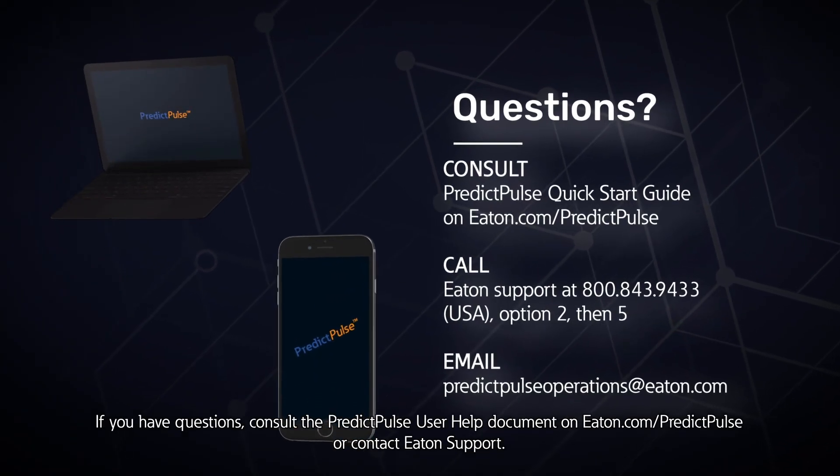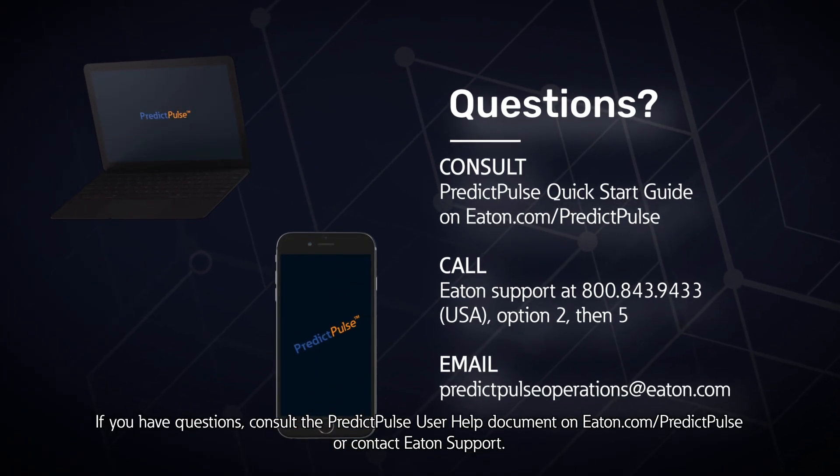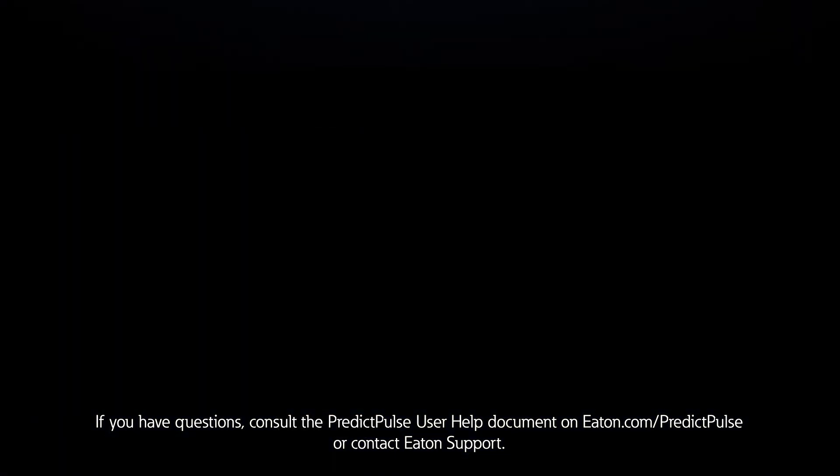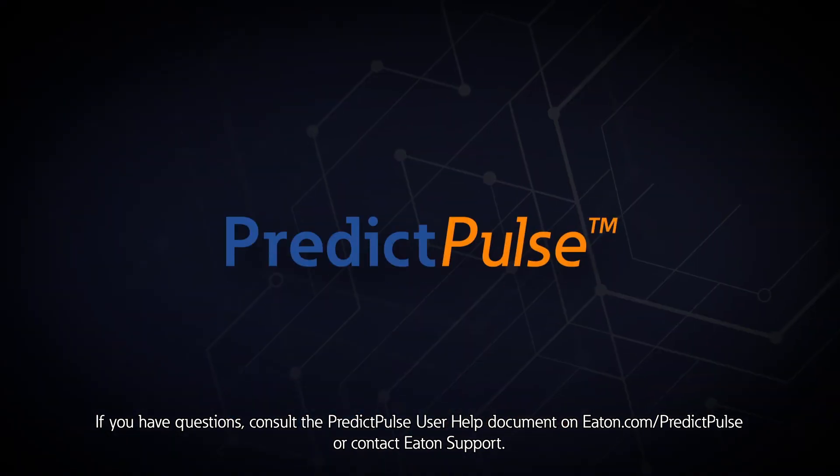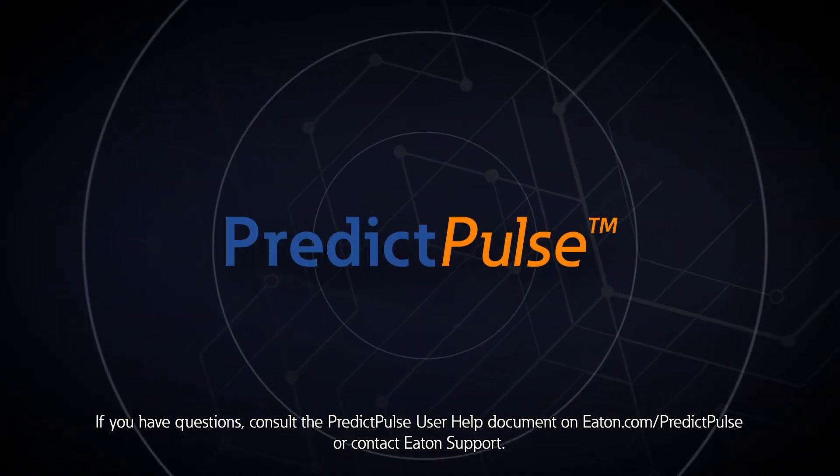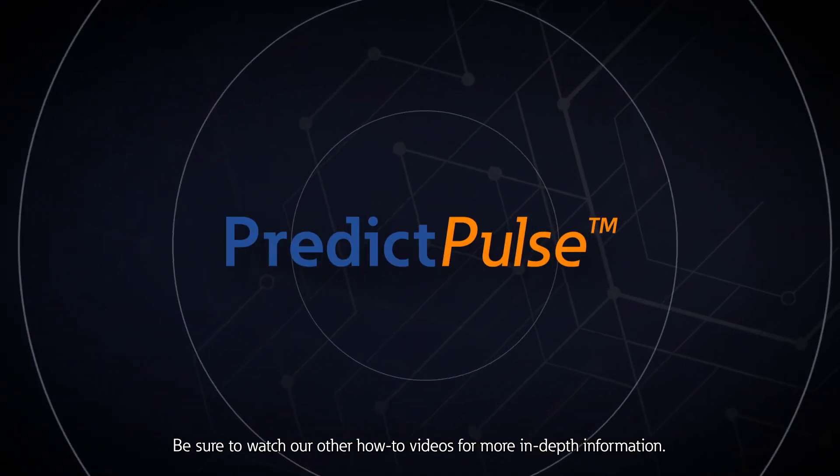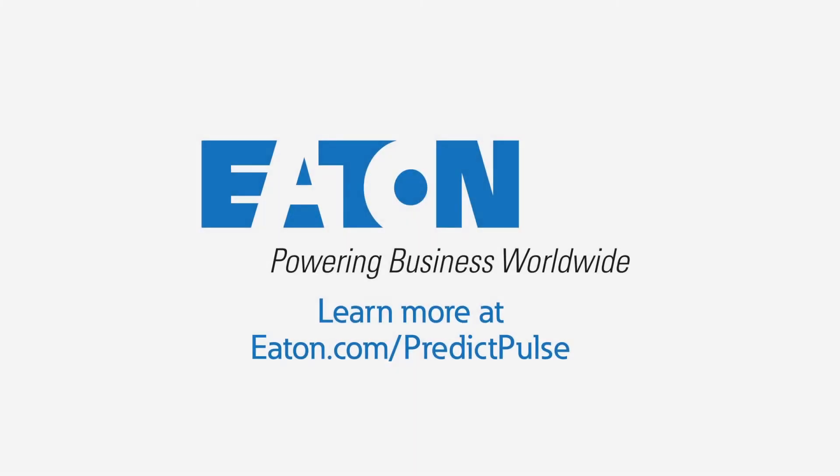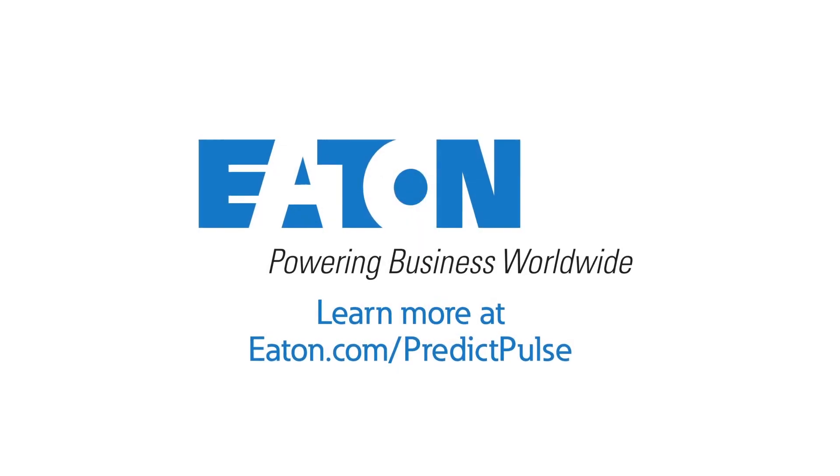If you have questions, consult the PredictPulse user help document on eaton.com/predictpulse, or contact Eaton support. Be sure to watch our other how-to videos for more in-depth information.